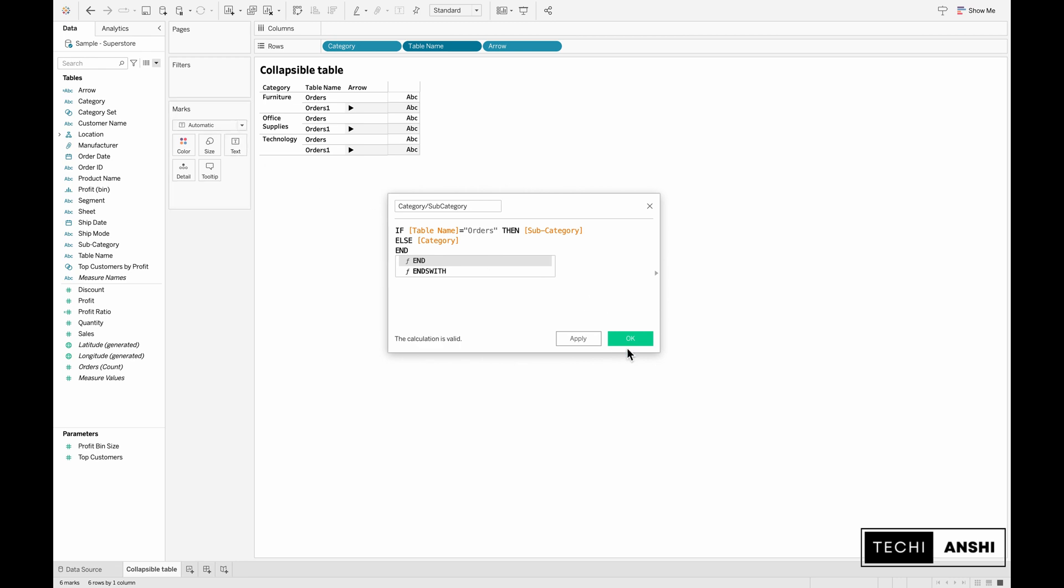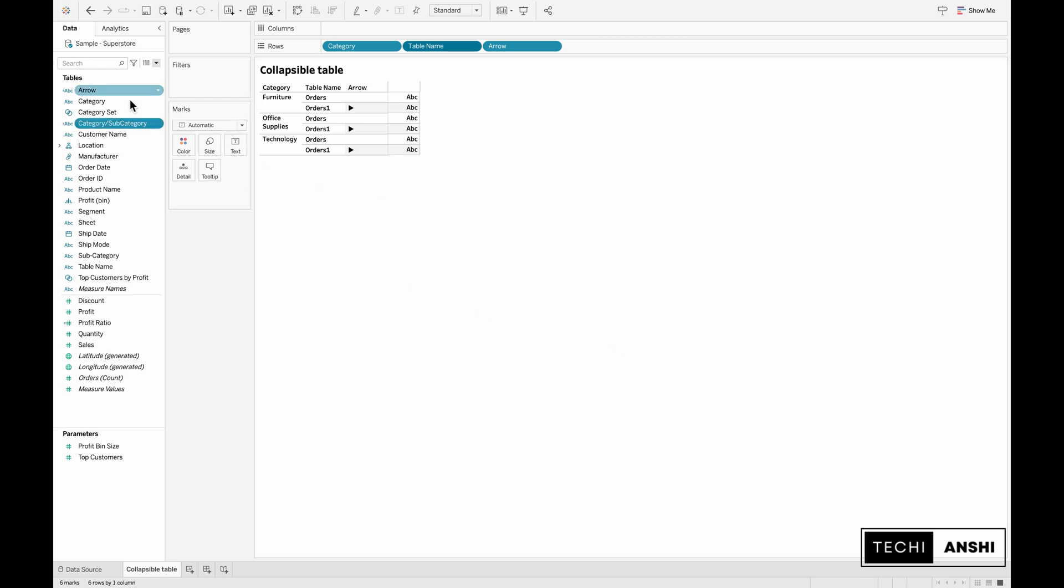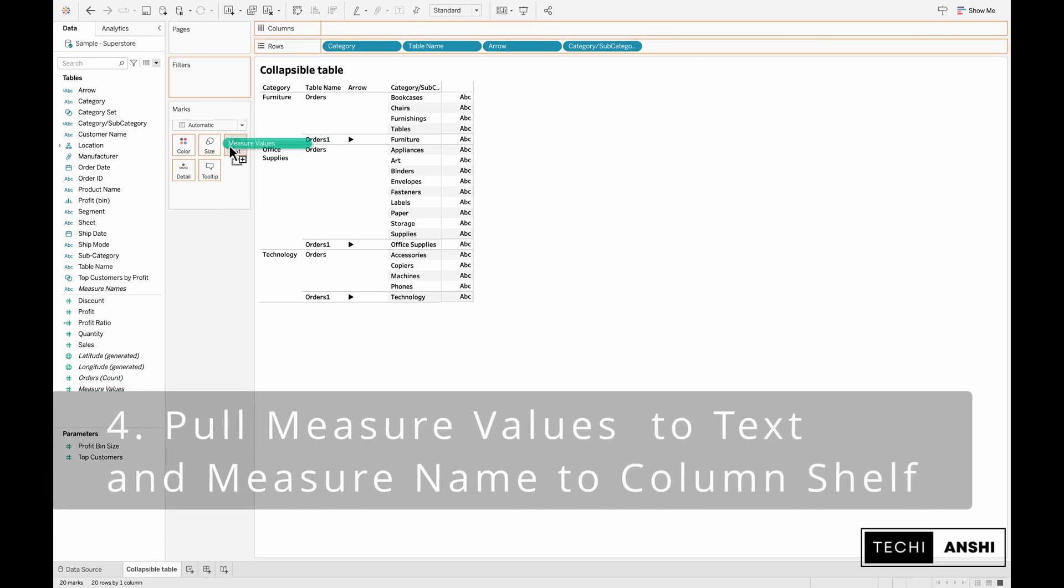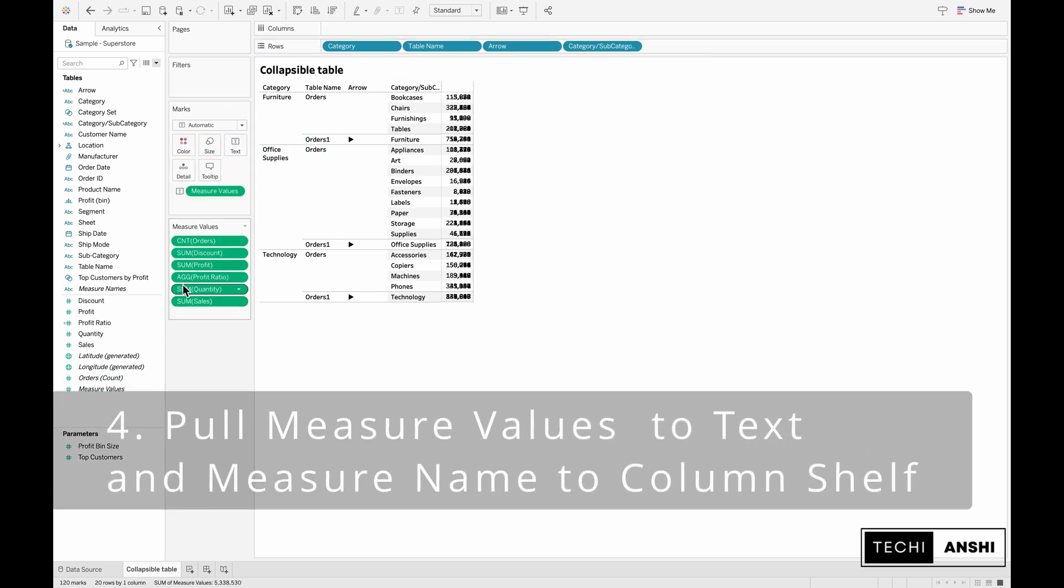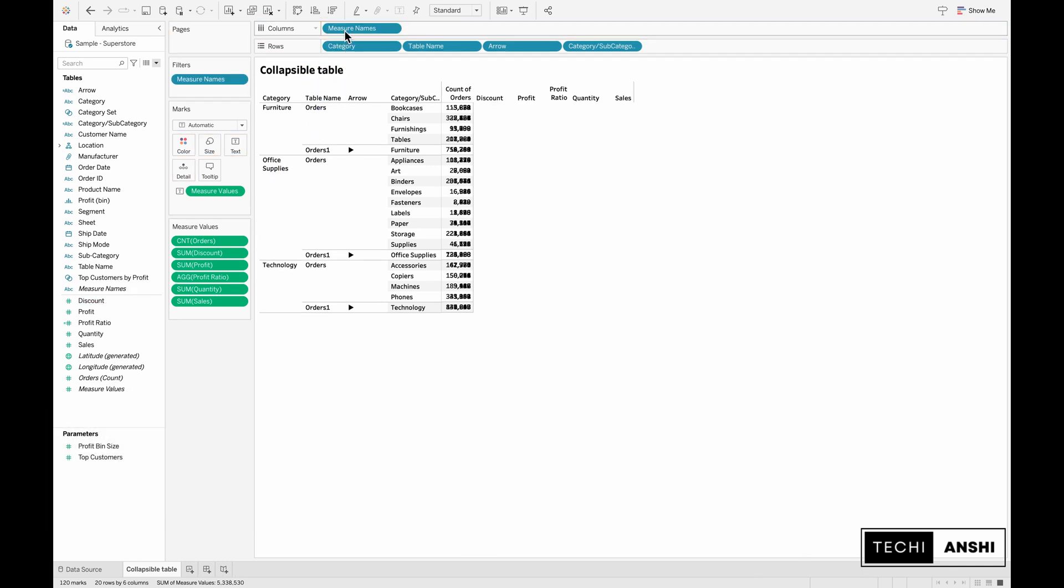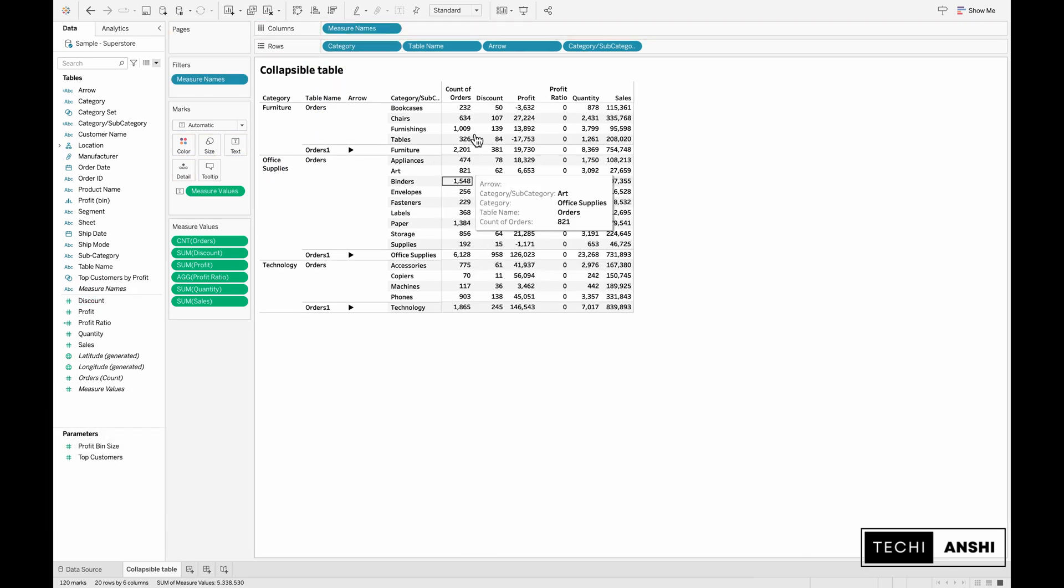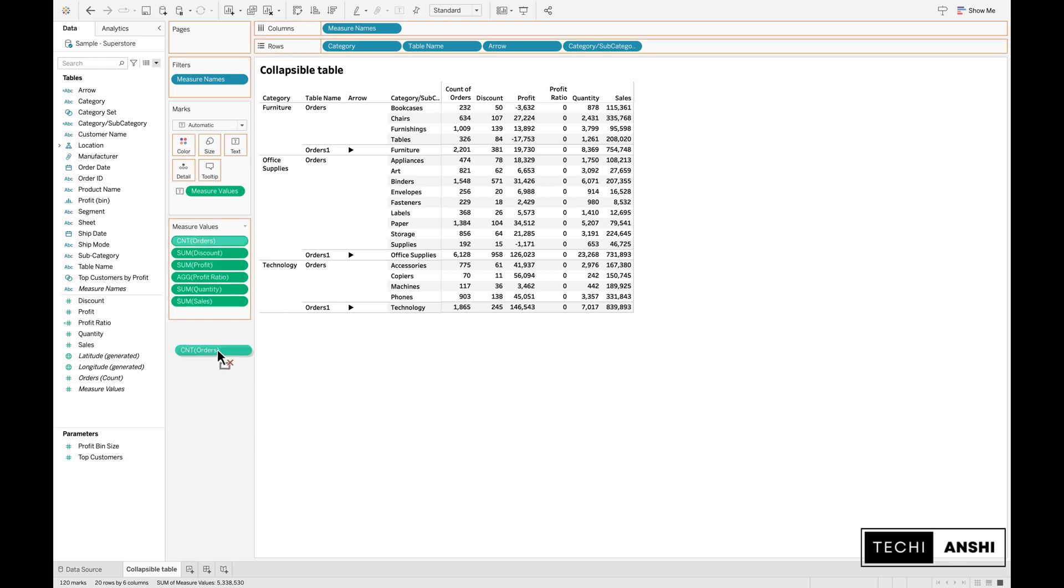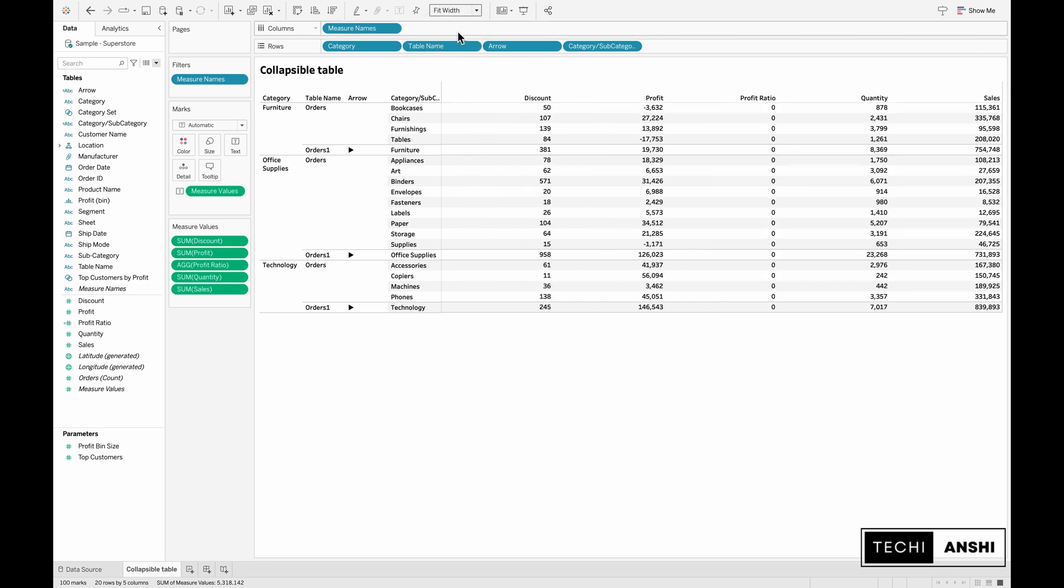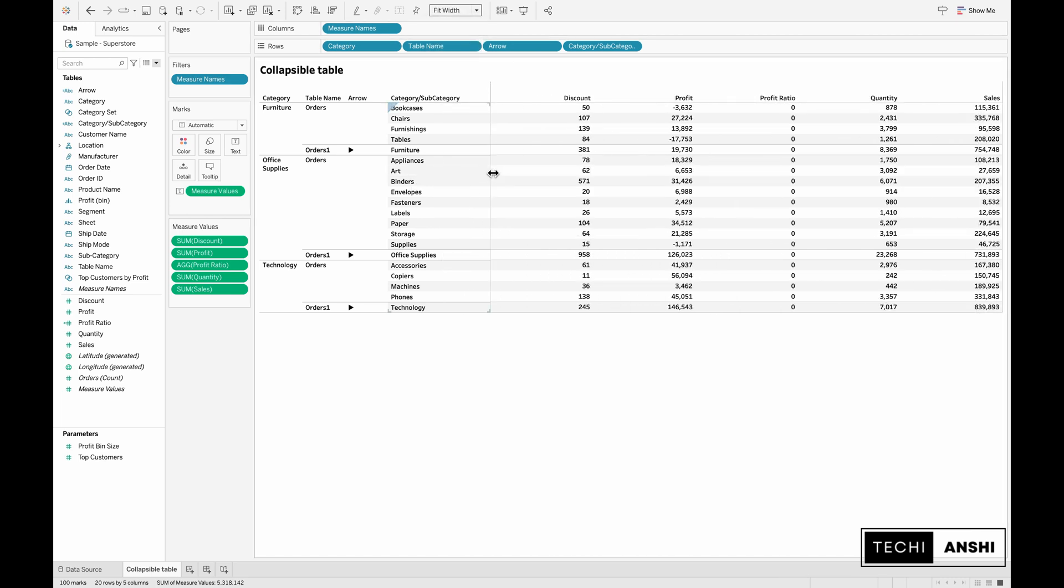Now let's pull in this calculation onto our row shelf. You can see the furniture bookcase and all the different categories and subcategories showing under each of those different table names. Now we need to pull in the measure values to the text and the measure names to the column shelf. Once you do that you can see all the different measures. You can choose and select the ones that you really need on the dashboard and fit the width. You can see all the measures to the right and all the dimensions on the left side.